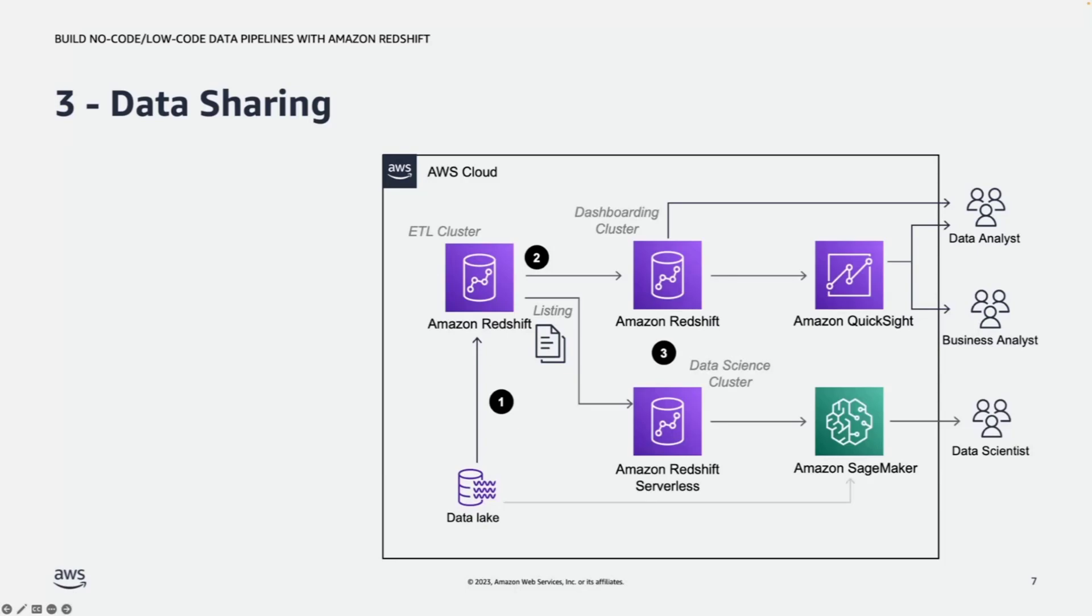In this scenario, we can set up existing cluster as a producer cluster or ETL cluster and set up Amazon Redshift serverless as a data science cluster. Queries against shared data run on data science cluster and read data from Amazon Redshift managed storage layer directly without impacting the performance of the ETL cluster. On the producer side, we create a data share, add schema and the tables to be shared, grant permission to the customer namespace.